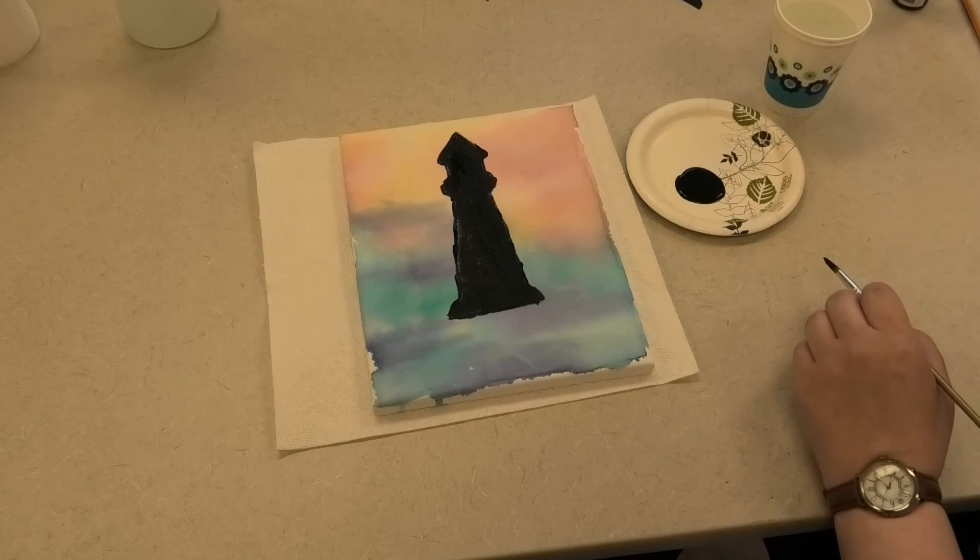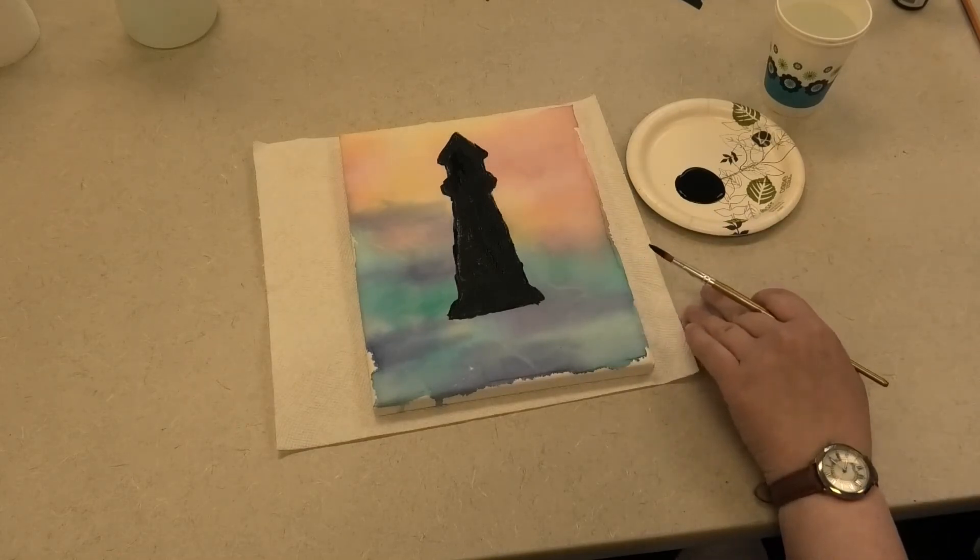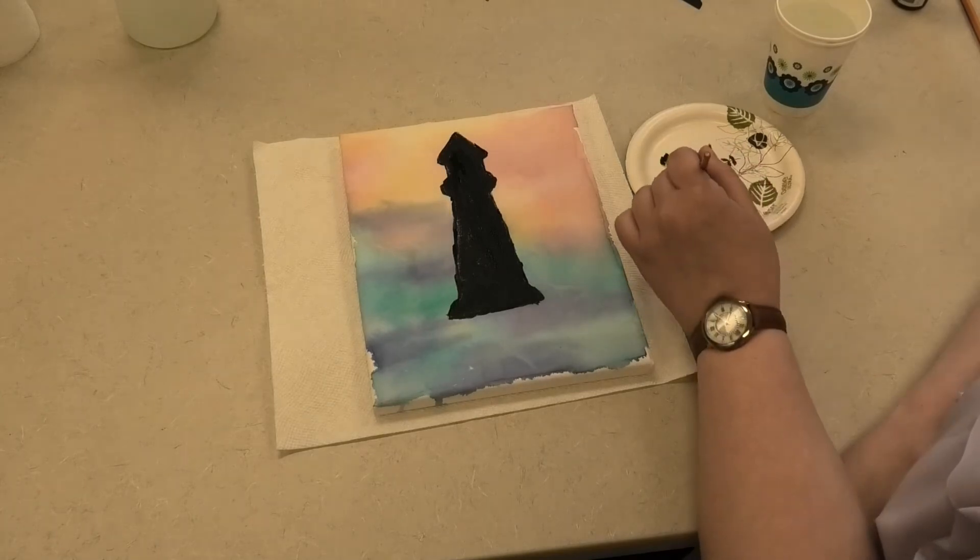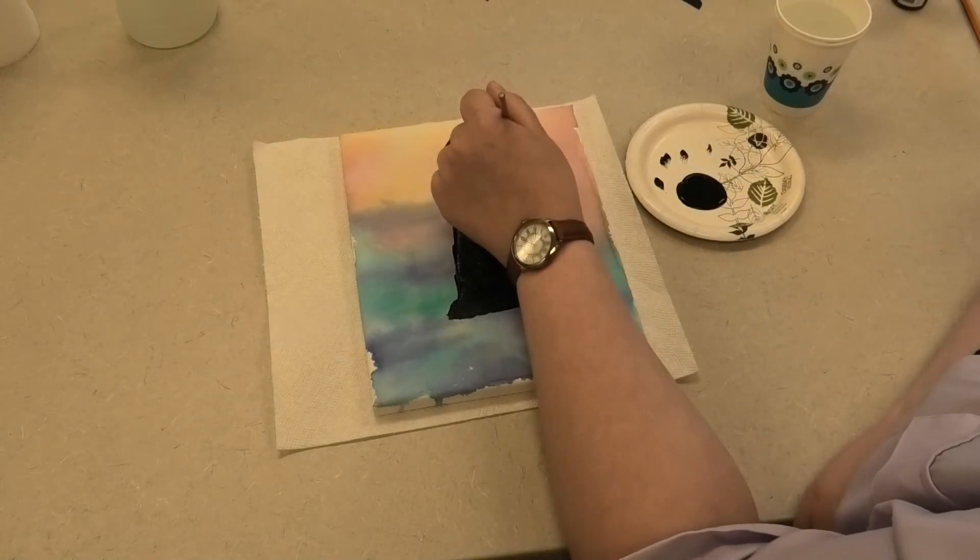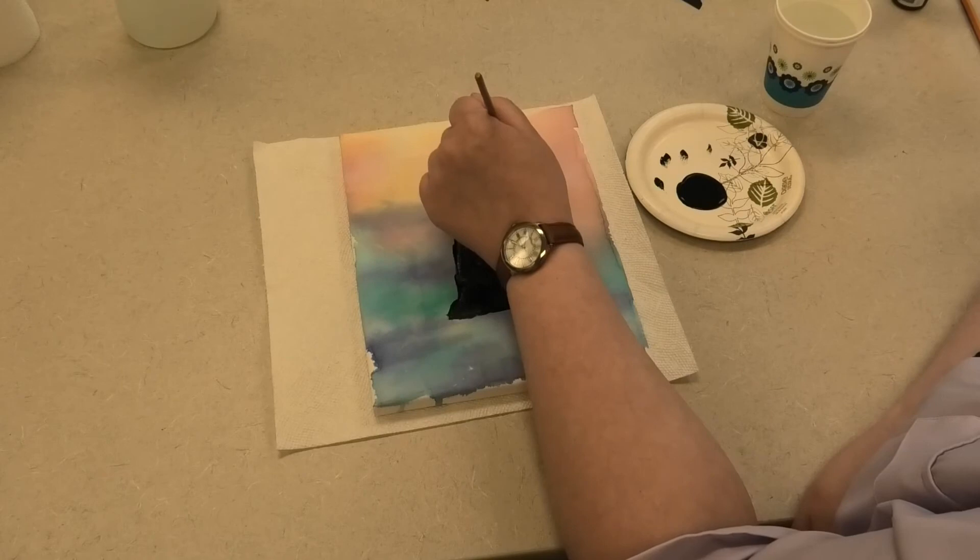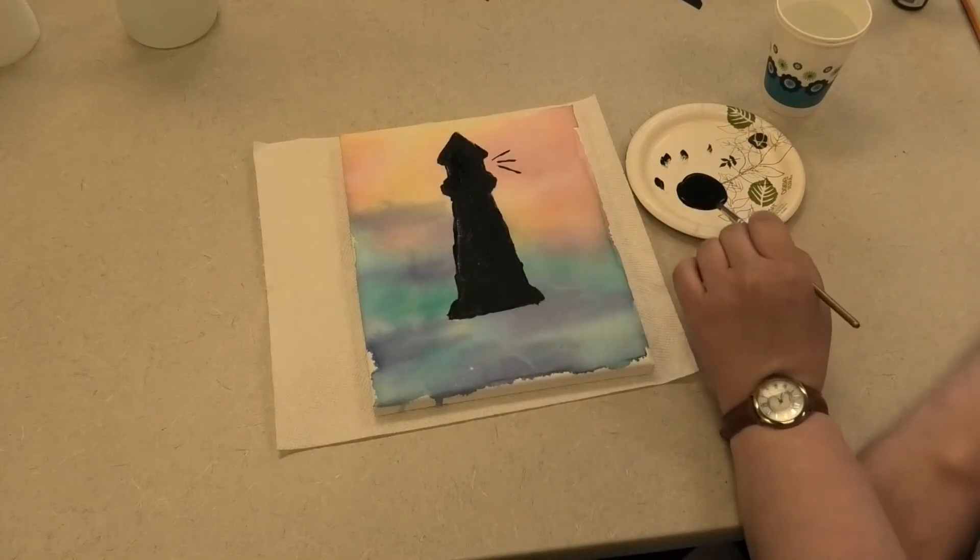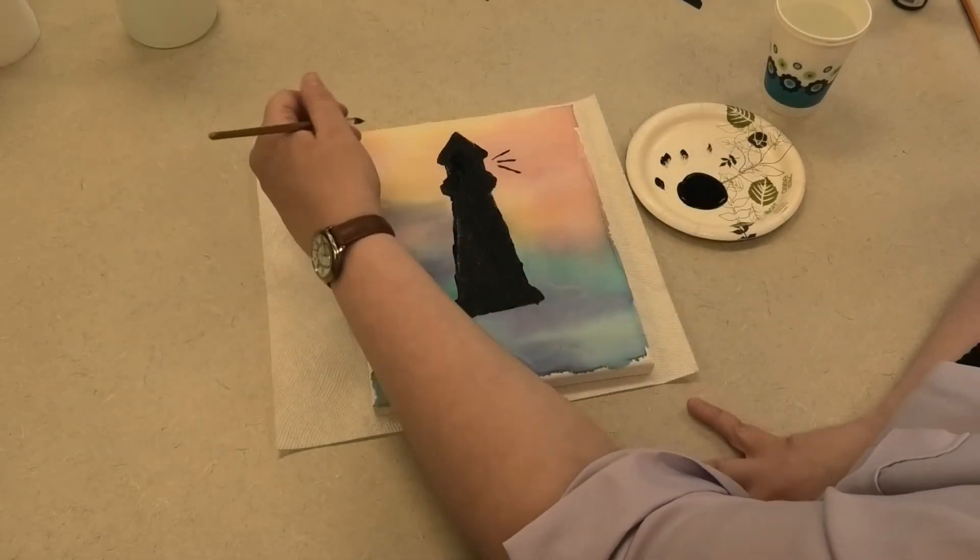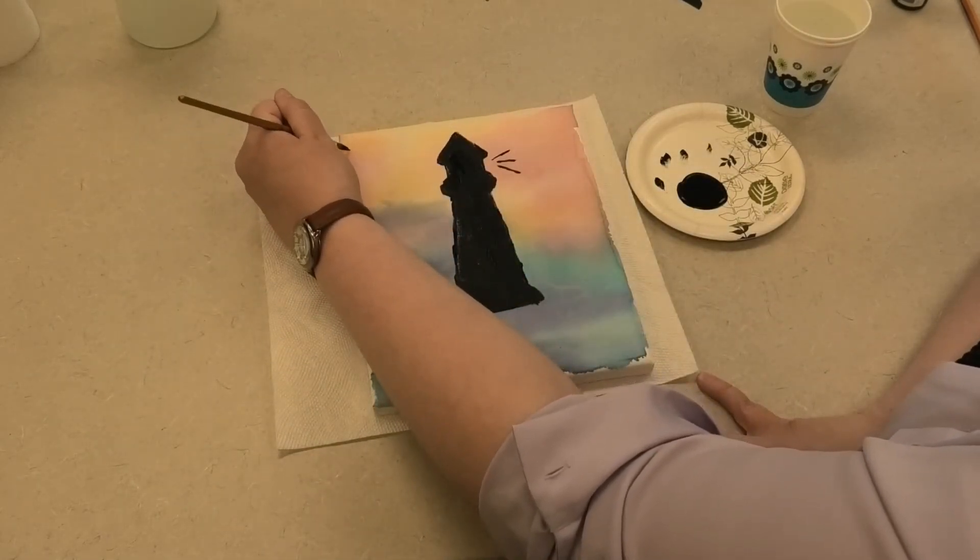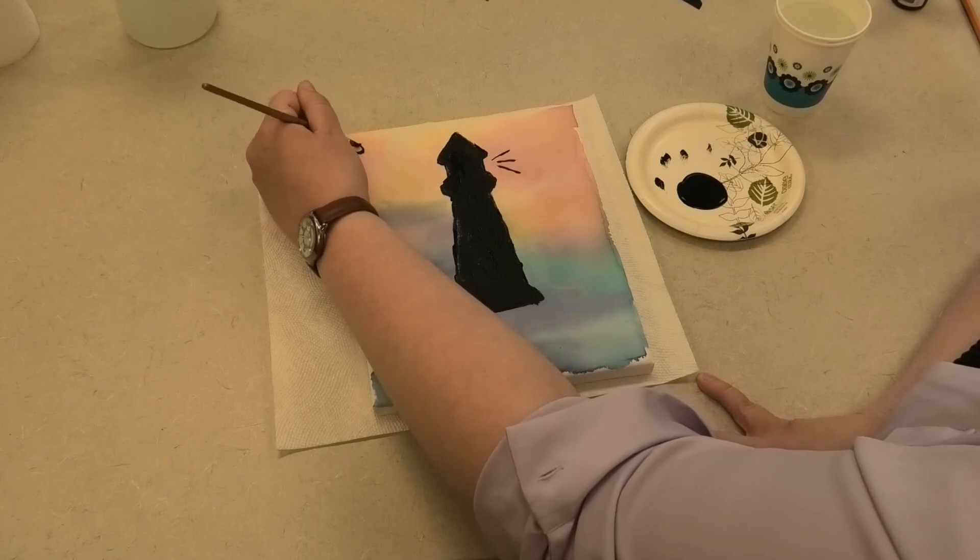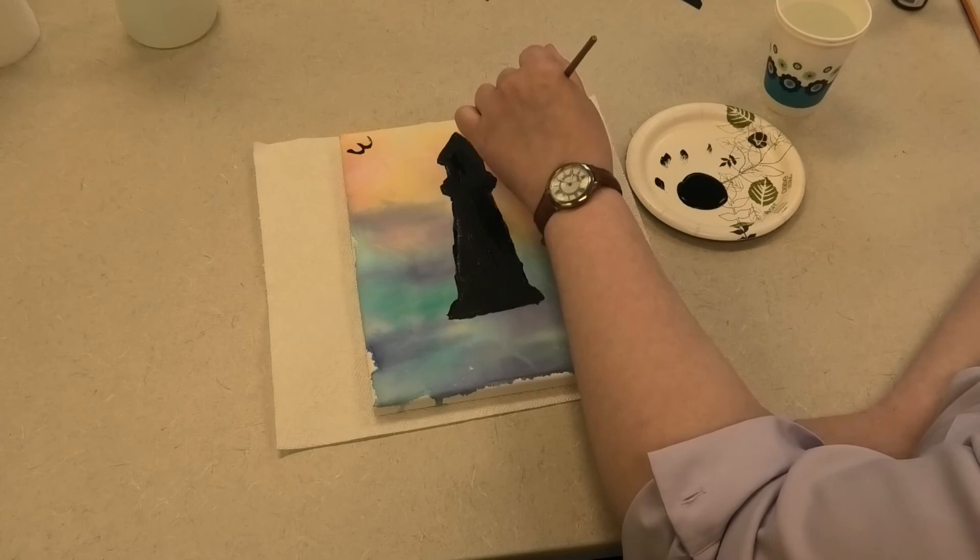So now that I have my lighthouse on the canvas, I'm just going to add a little bit of detail. I'm just going to get a little bit of paint on the tip of my brush and just do a couple of lines, just radiating out to show where the light's coming from inside the lighthouse. And then with the tip of my brush, I'm just going to put a couple of little birds up here by just going ahead and making a little kind of W shape with the tip of my brush.